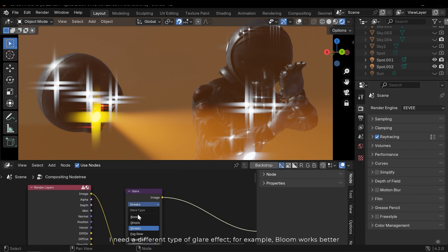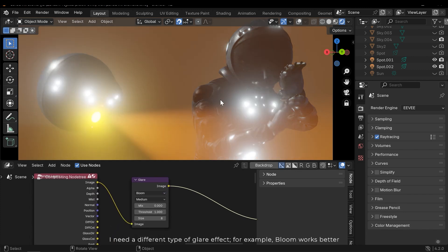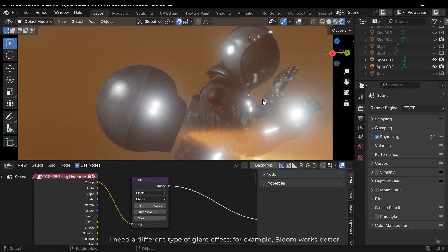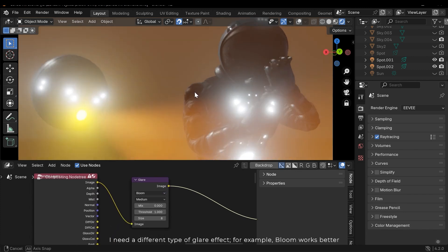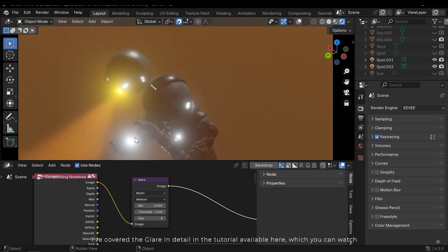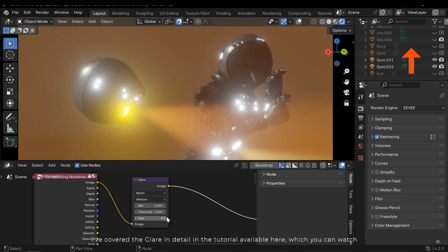I need a different type of glare effect. For example bloom works better. I've covered the glare in detail in the tutorial available here, which you can watch.